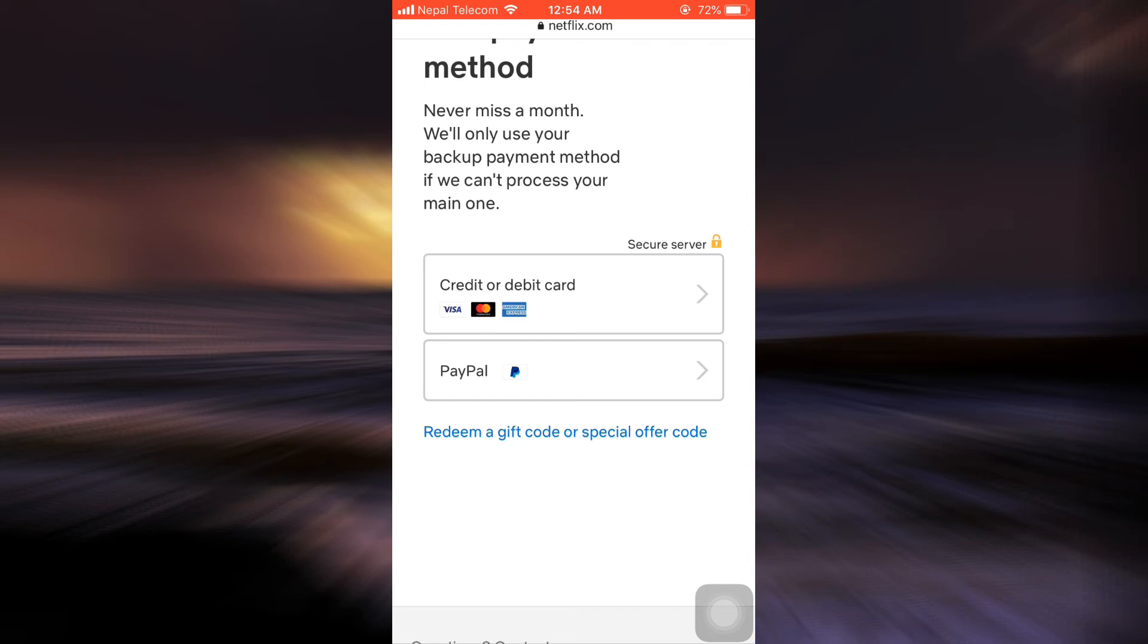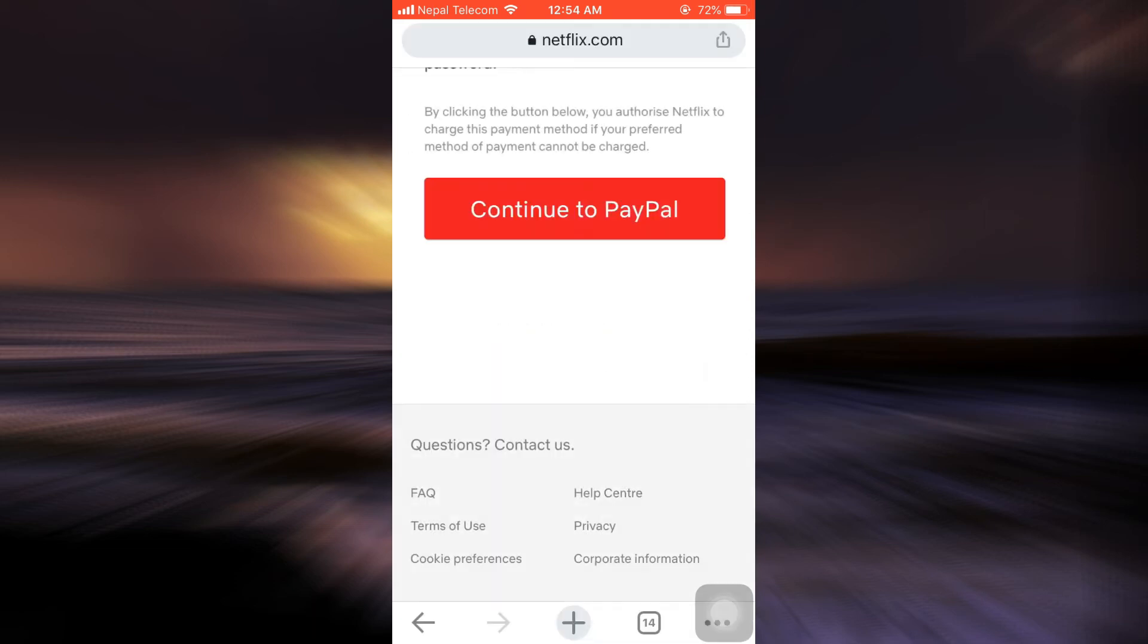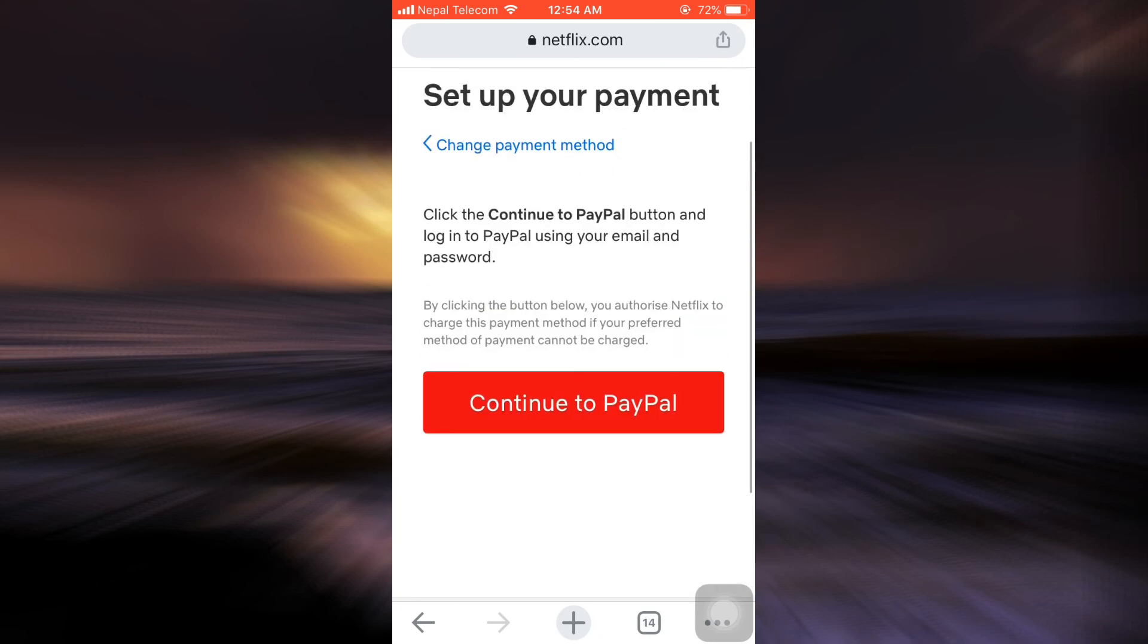I'm currently paying through an option that says credit or debit card, and I'd like to switch to PayPal. So I'm just going to tap on PayPal.